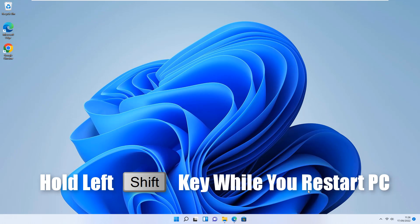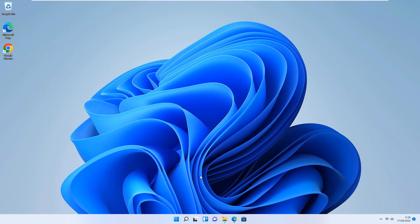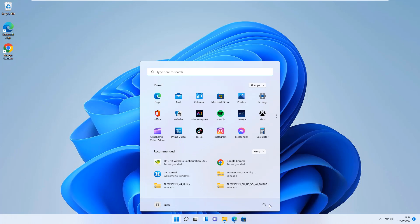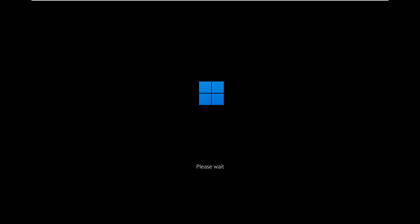All you need to do to get into Safe Mode with Networking is hold the left Shift key down while you restart your computer. You can get to Safe Mode with Networking various different ways — this is just one way. We're going to restart the PC and boot up into the advanced options so we can boot into Safe Mode with Networking.